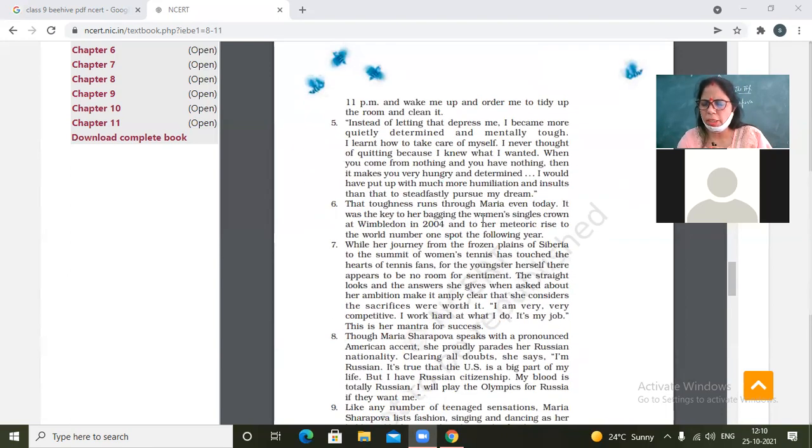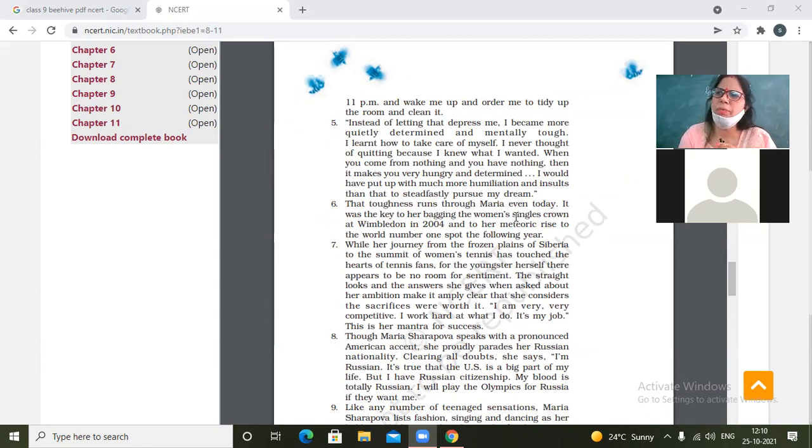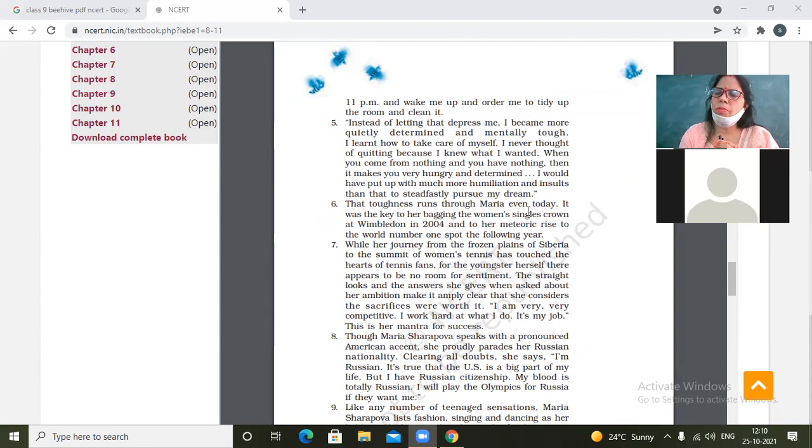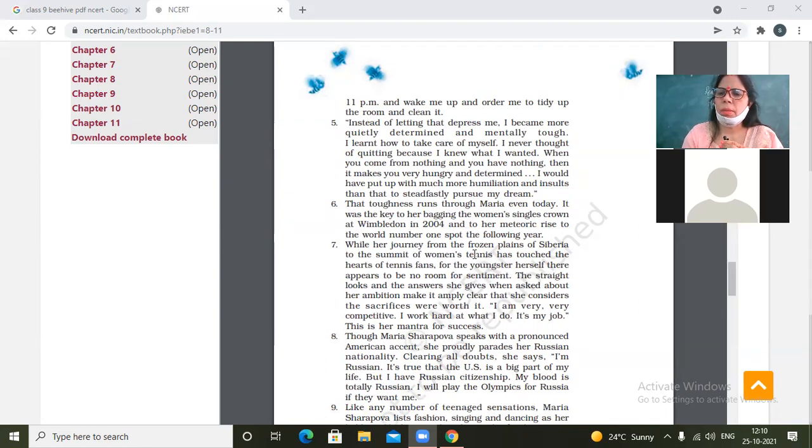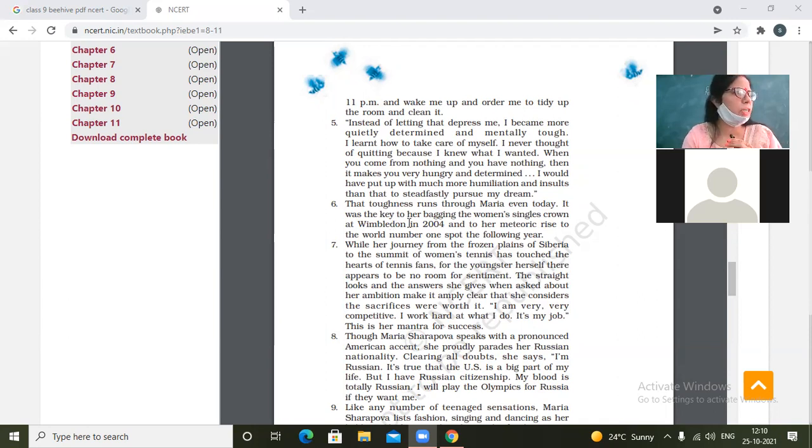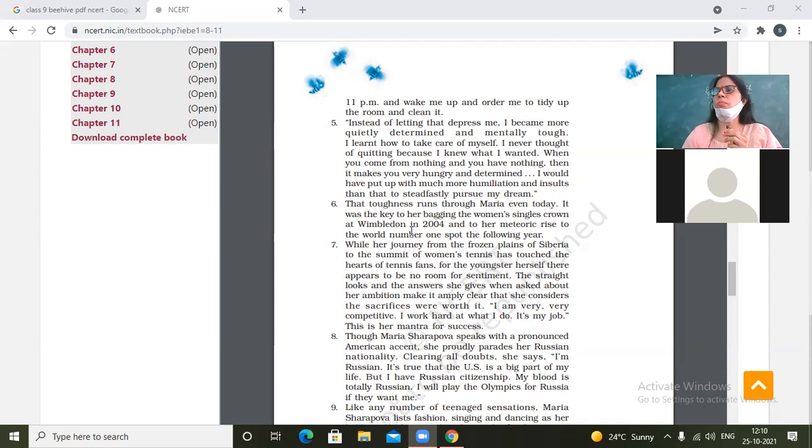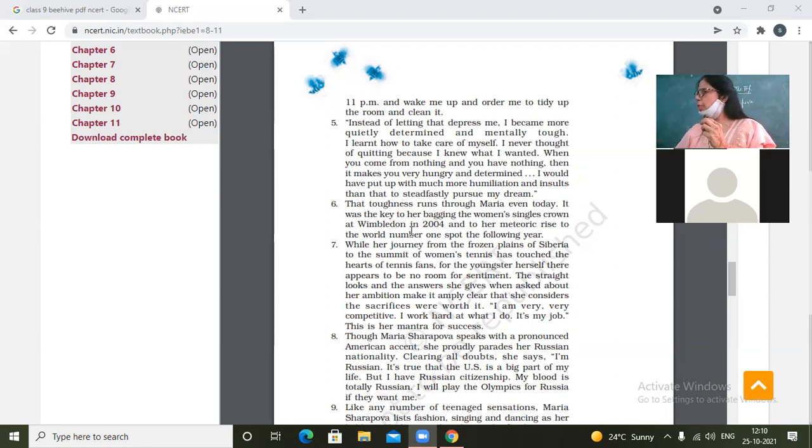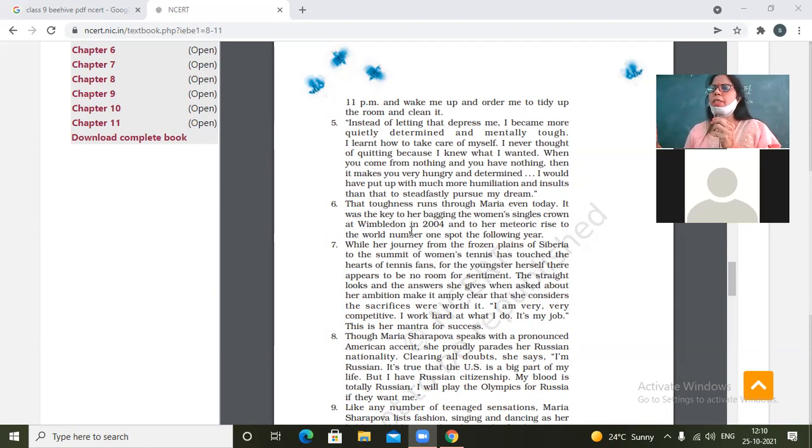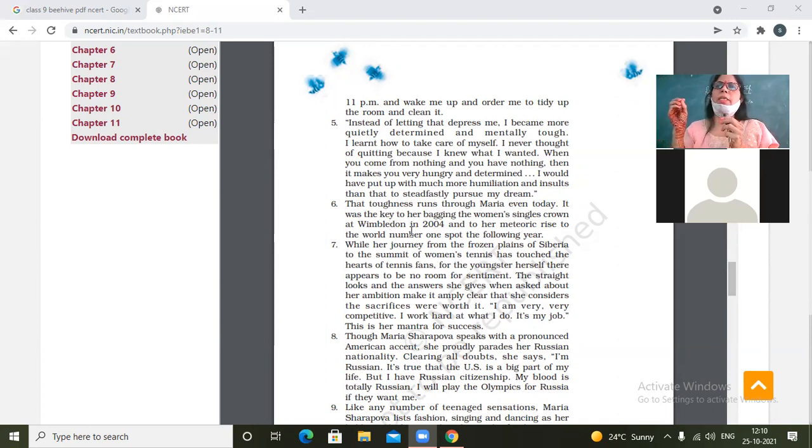That toughness runs through Maria even today. That toughness, which toughness are we talking about? Mental toughness, strength of character. The toughness which was of her character - she was ready to face all challenges to become successful. And that strength is still now with her. Obviously, if as a child you had been very strong, then when you grow up, will you become weak? No.